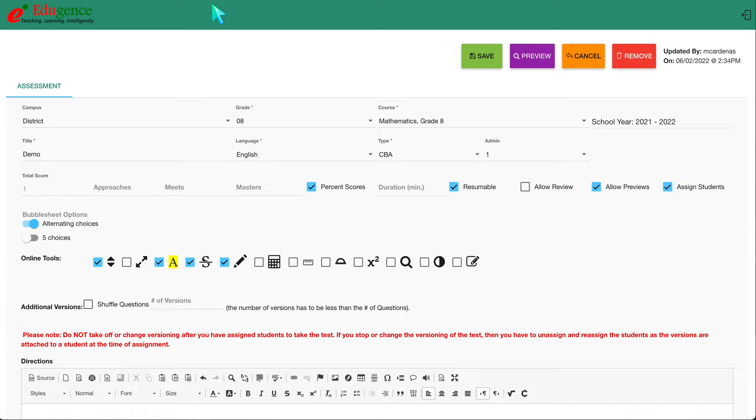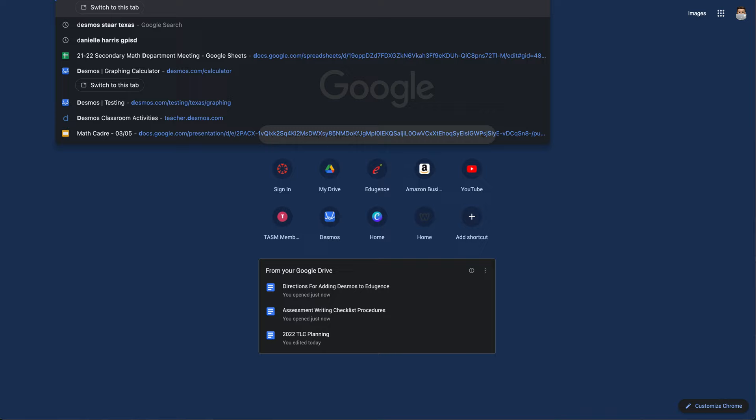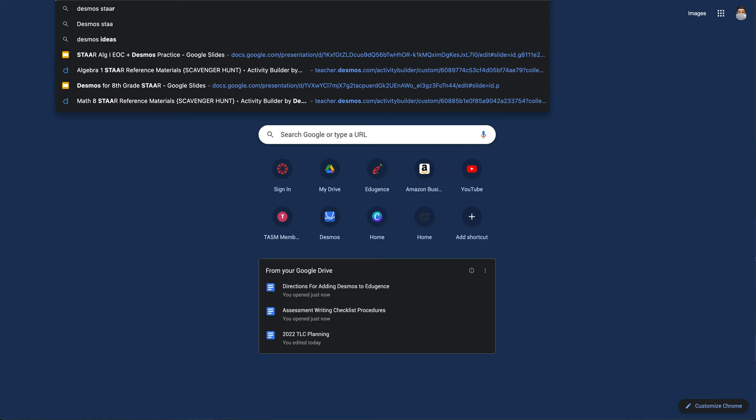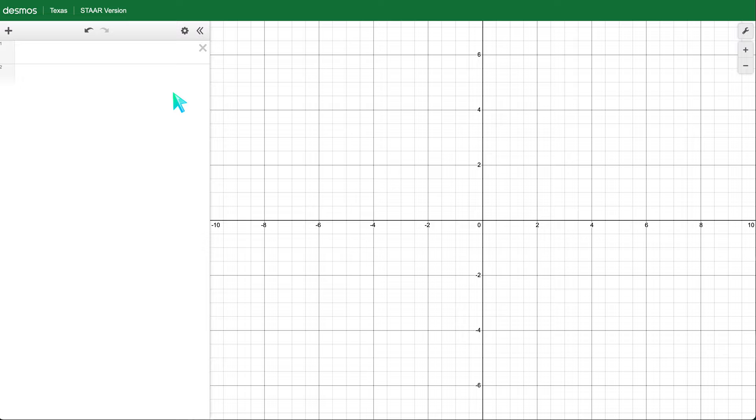Before I work on Edugents, I'm going to bring up the Desmos calculator. I'm going to open Desmos and use the STAAR version. I'll just Google 'Desmos STAAR Texas.' It's usually the first one that pops up, and you'll see STAAR version on the top left.